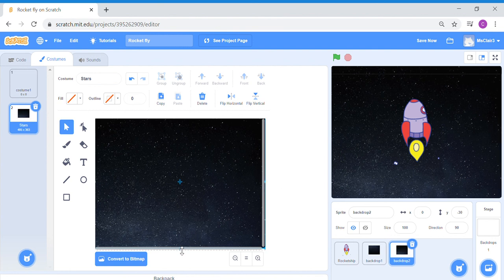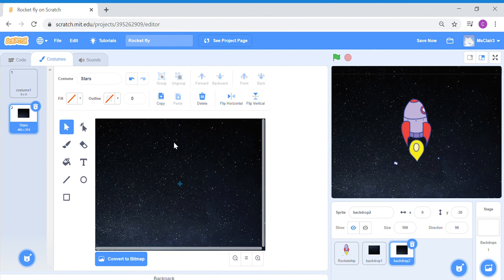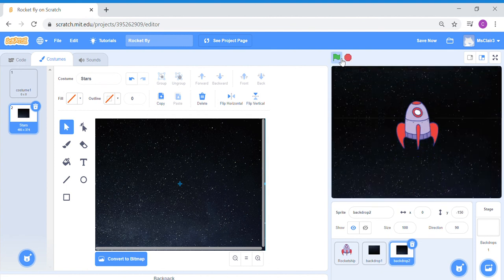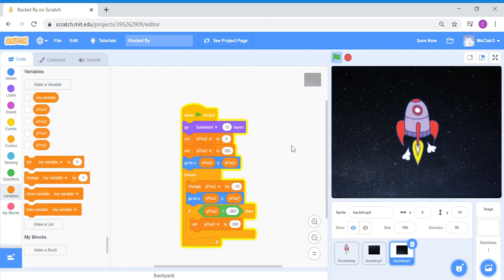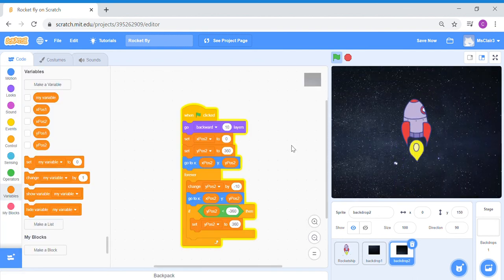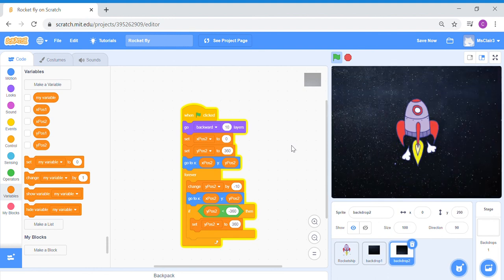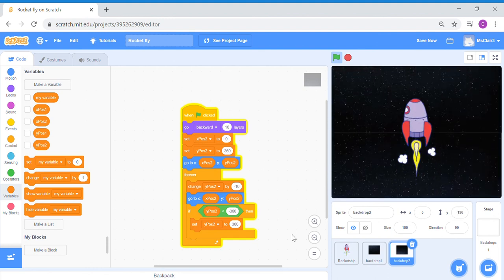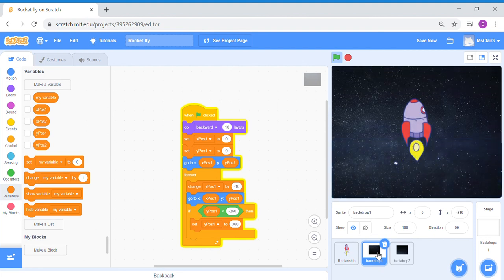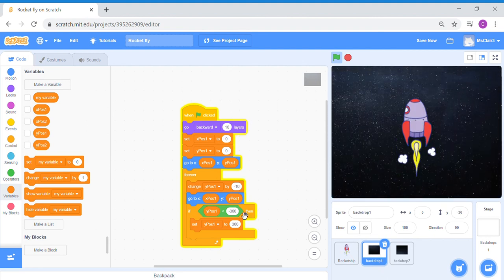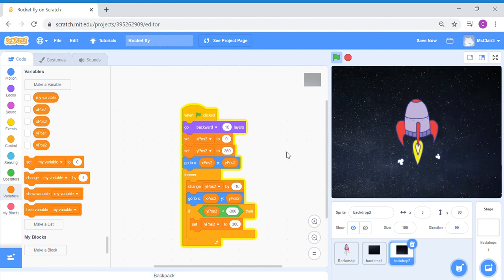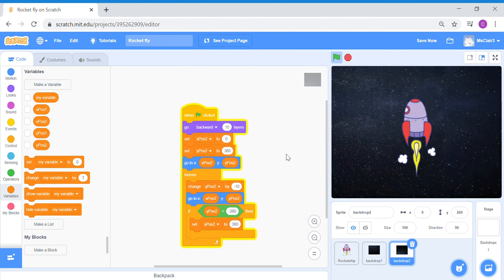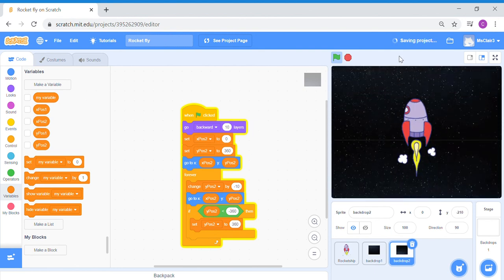There may be a small gap visible, so just stretch the image to make sure it covers everything. And there you go — you've finished your vertically moving backdrop! You may need to play around with your code a bit. Check that backdrop one and backdrop two are coded correctly to make sure it flows smoothly. Don't forget to save your work.